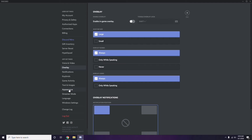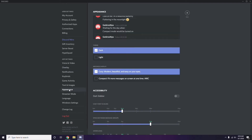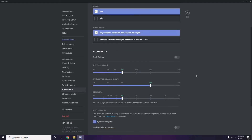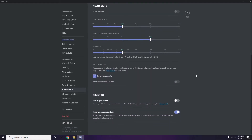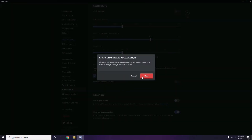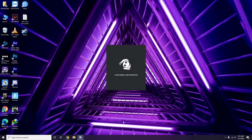After that, head over to Appearance, then go to Advanced. In Advanced, find Hardware Acceleration and disable it, then click OK.